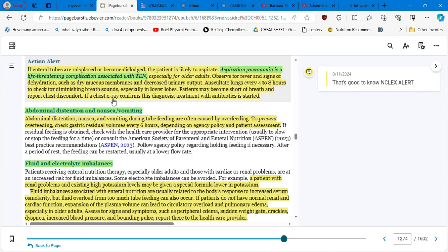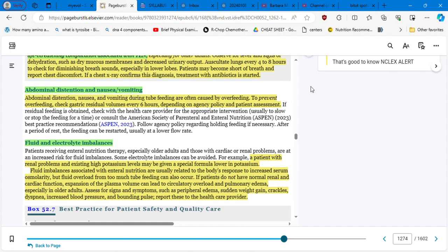For theory, you have to follow your hospital protocols. In theory, just let's follow for your NCLEX examination four to eight hours. This is the theory in the practice. When you are taking care for an elder patient, please do it as often as possible. Patient may become short of breath and report chest discomfort. This is a life-threatening condition. If a chest x-ray confirms the diagnosis, treatment with antibiotics will be started.